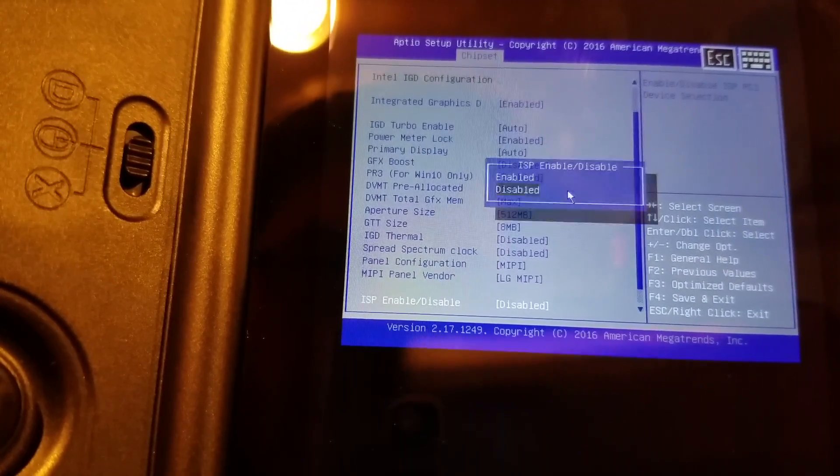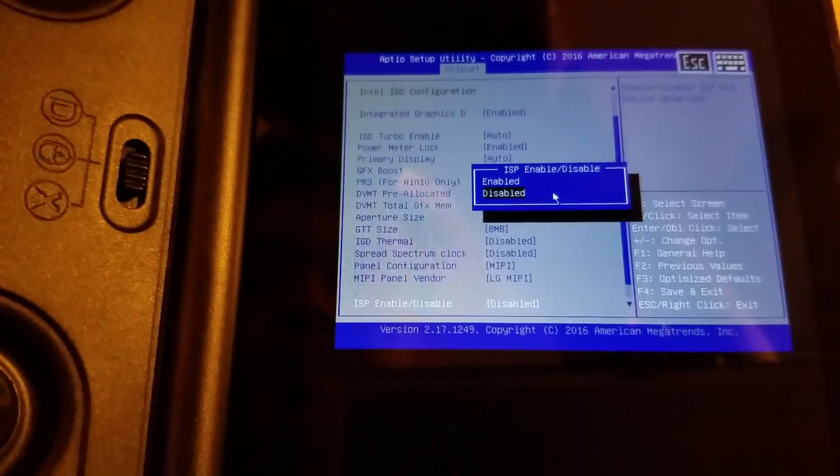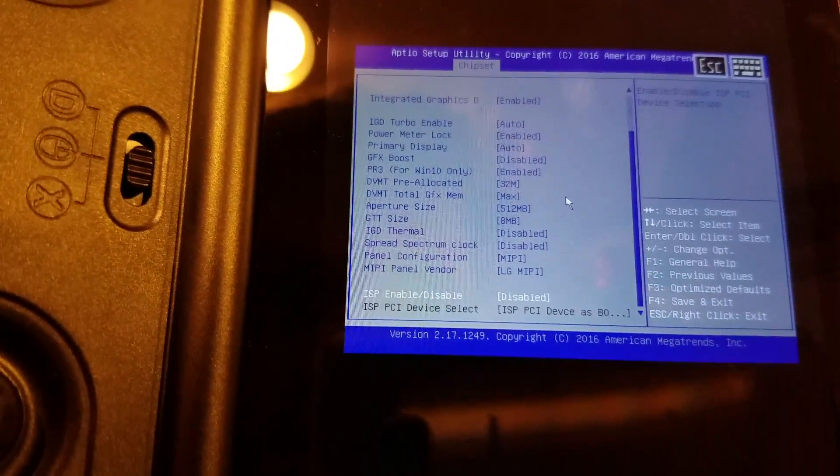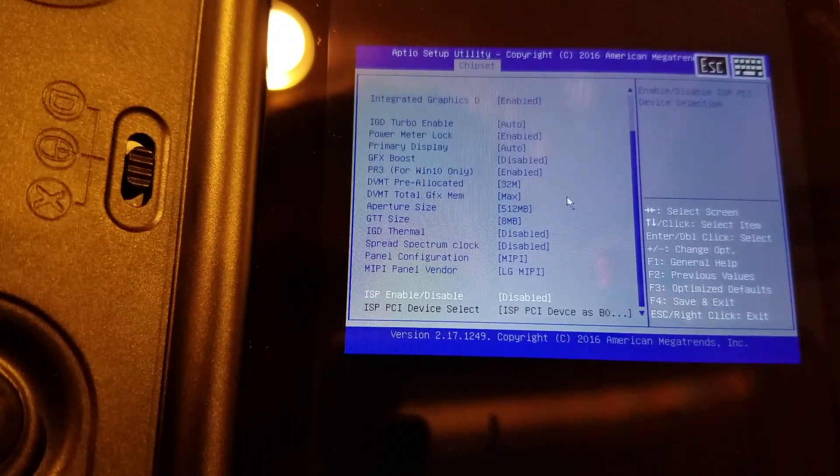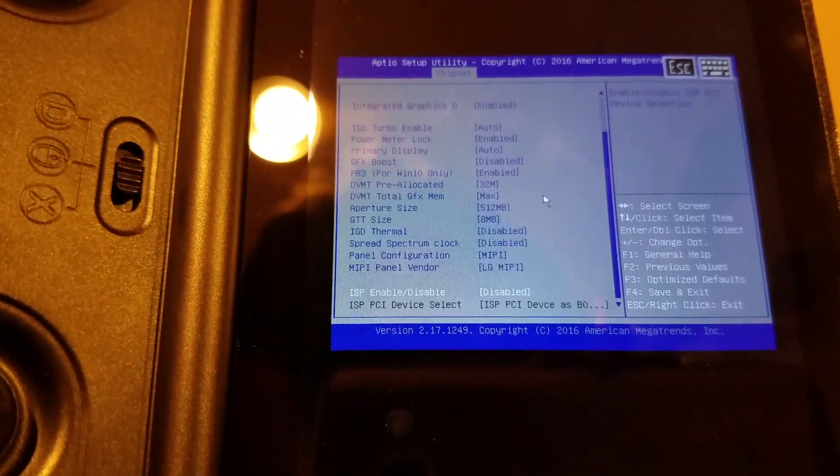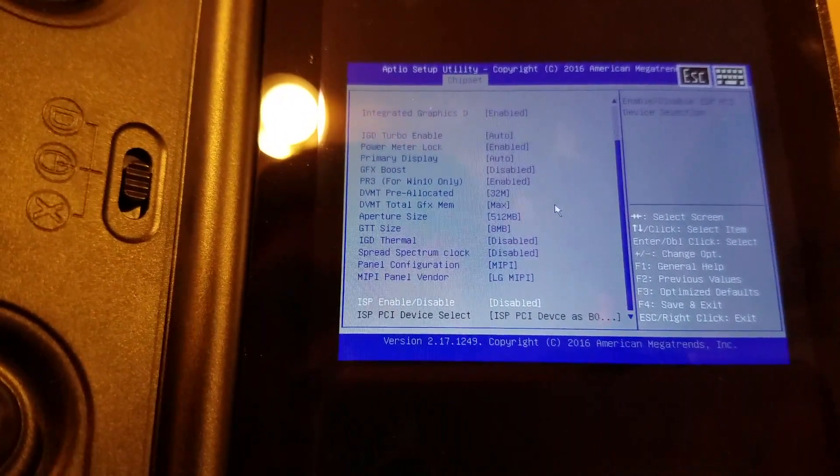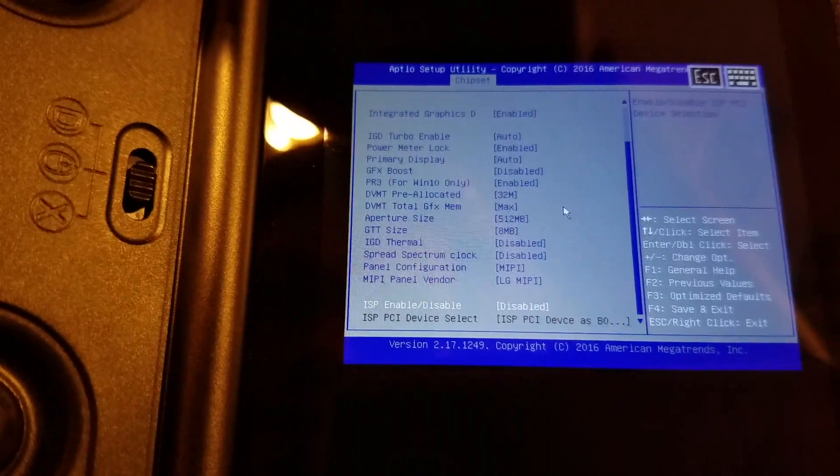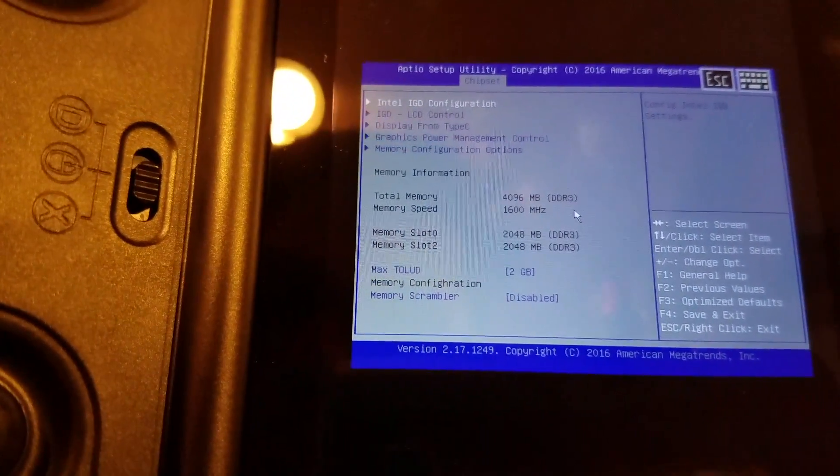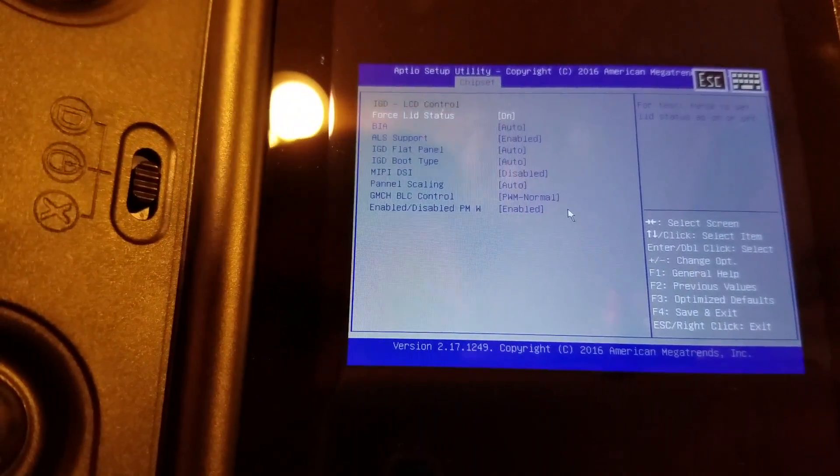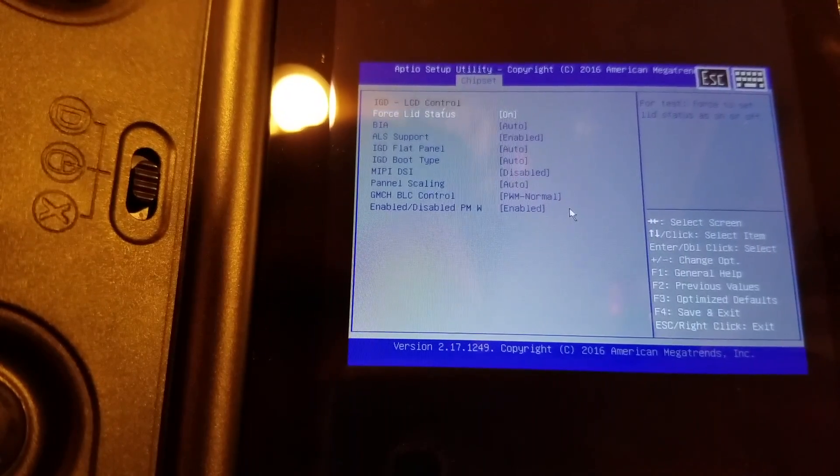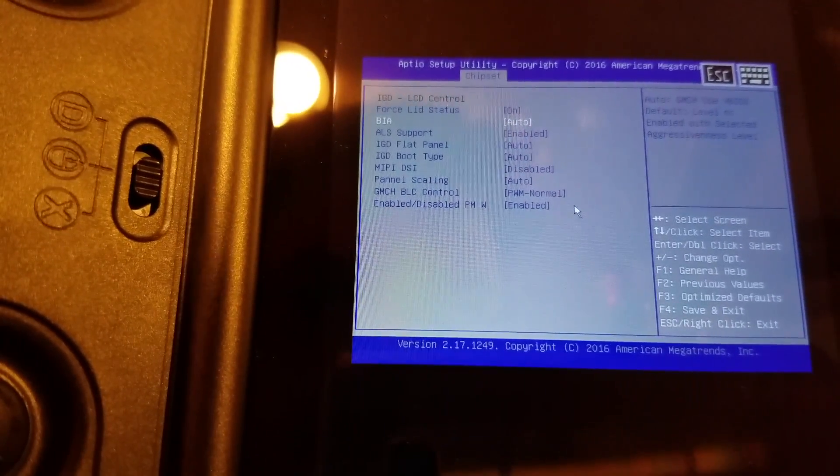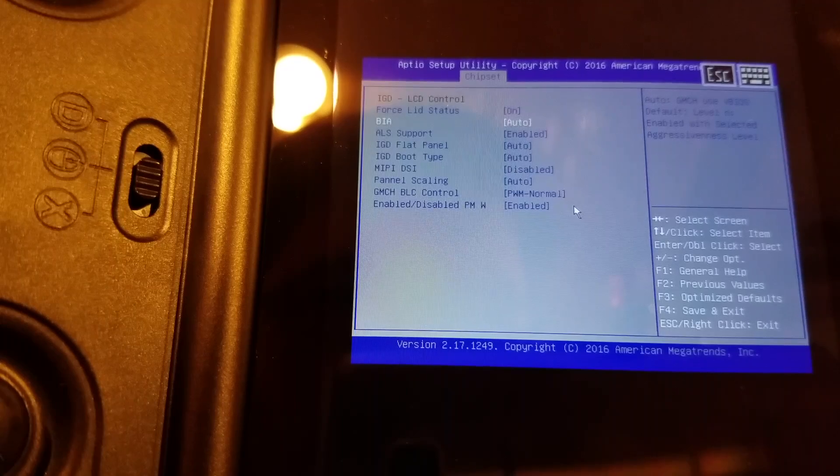ISP. I don't know what ISP stands for. Maybe it's probably for like a camera, like an image signal processor. LCD control. Force lids. That is on. BIA. GMCH. USB BIOS default.